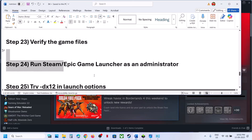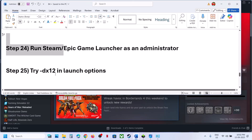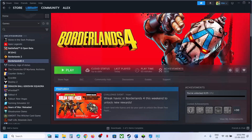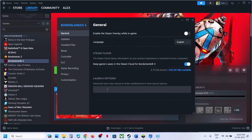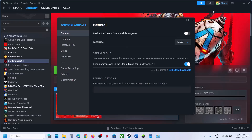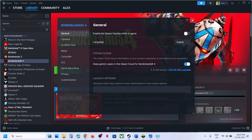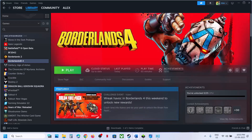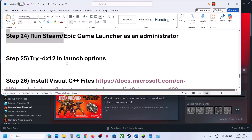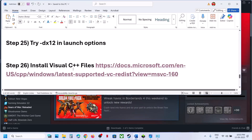You can also try running Epic Games Launcher or Steam as an administrator, which we've already covered. Additionally, try the DX12 launch option — right-click on the game, go to Properties, and in the Launch Options type '-dx12'. Launch the game and check. If that doesn't work, remove this option and follow the next step.